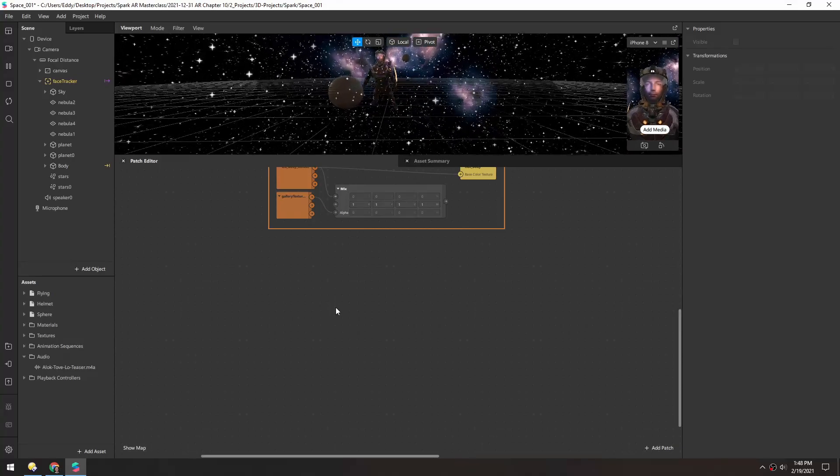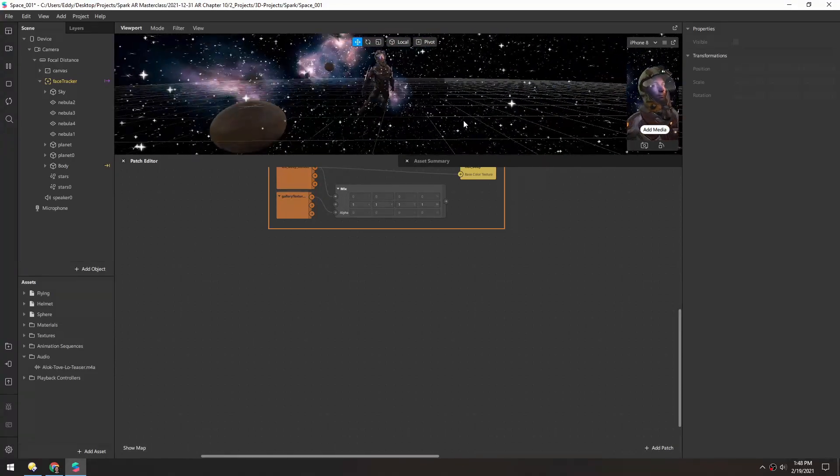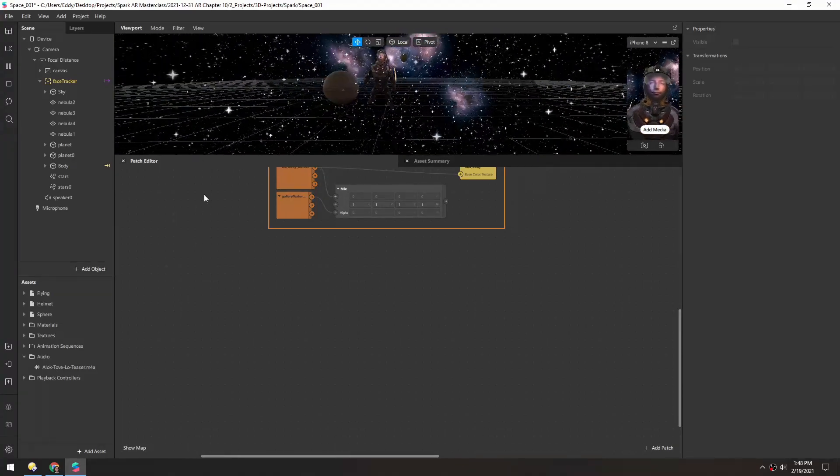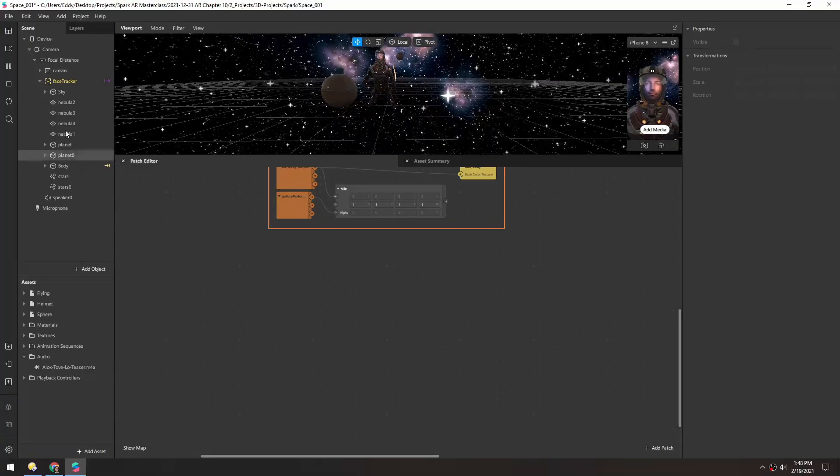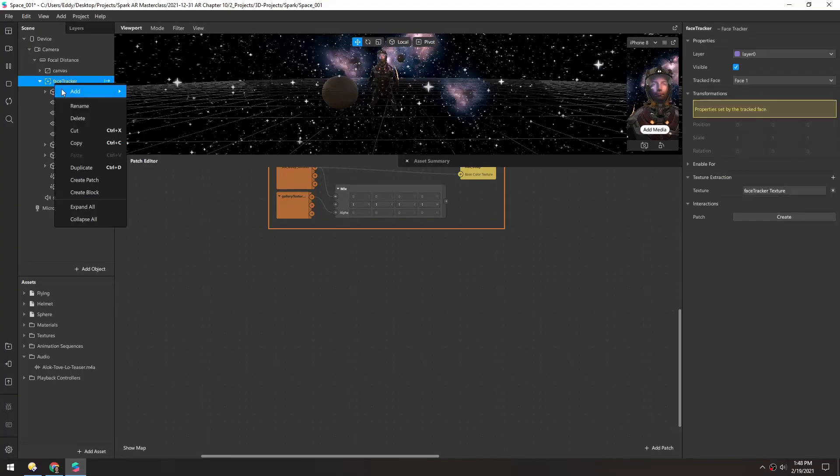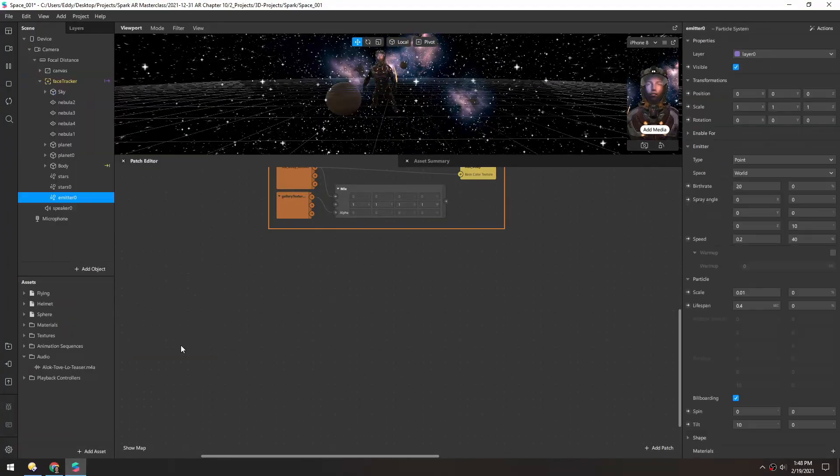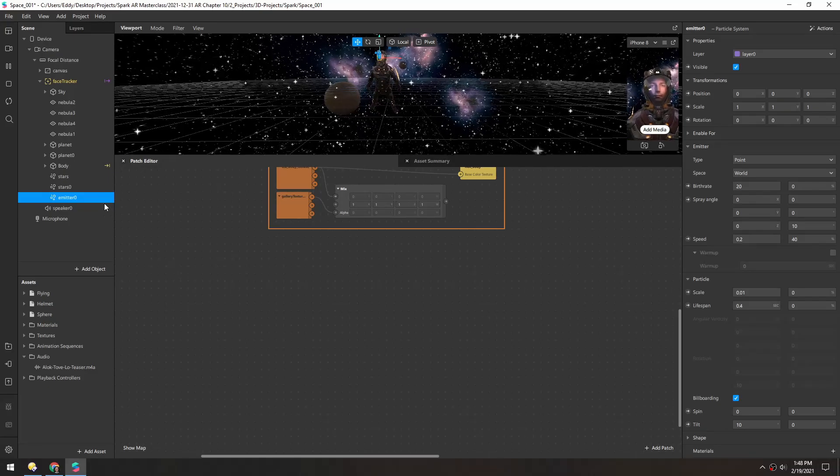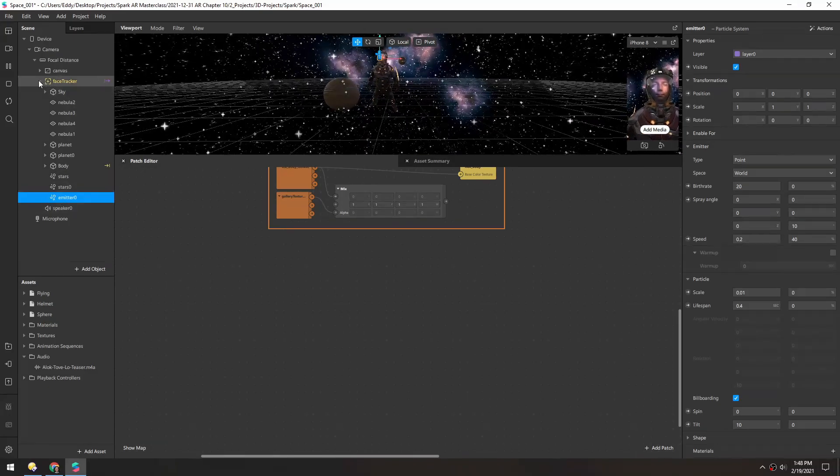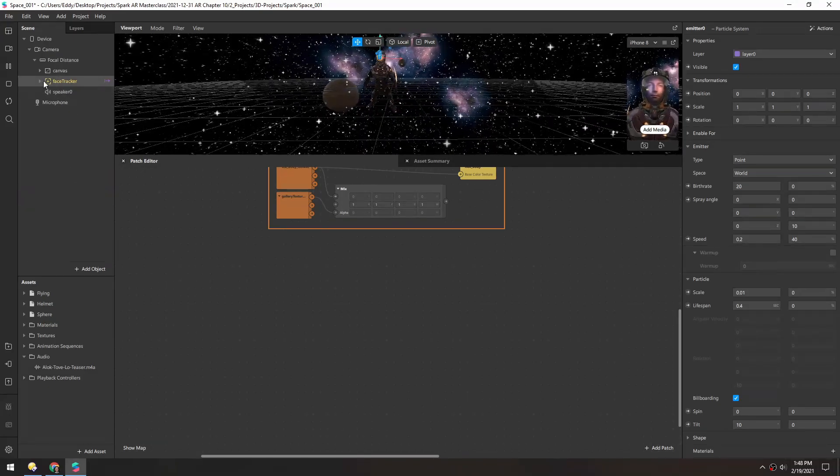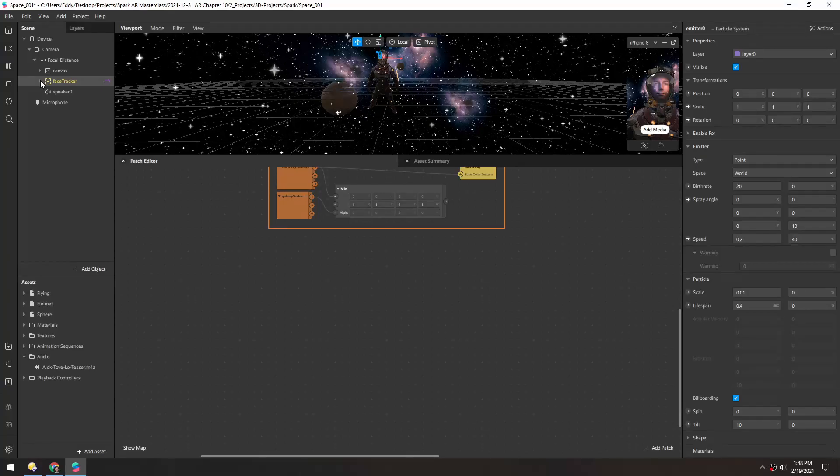Now let's add some lasers that use a music file for the emission. So first we'll right-click and add a particle system, and make sure that's inside of this face tracker.